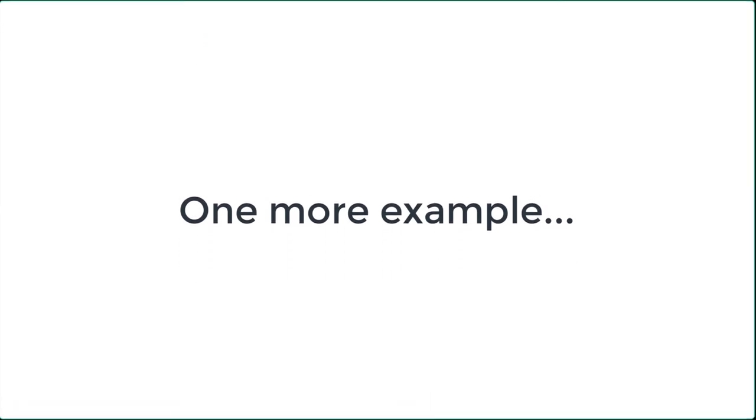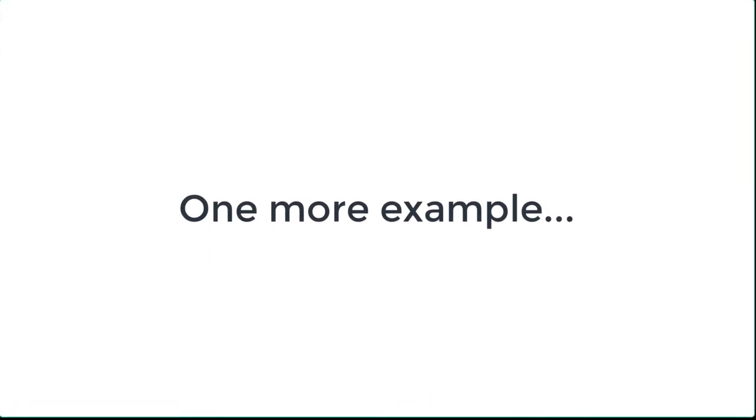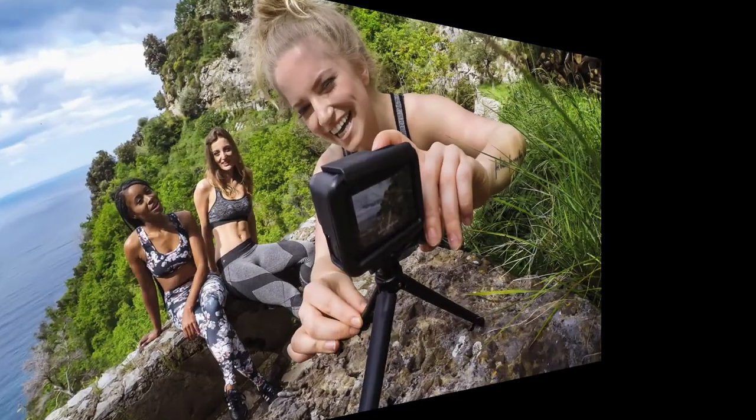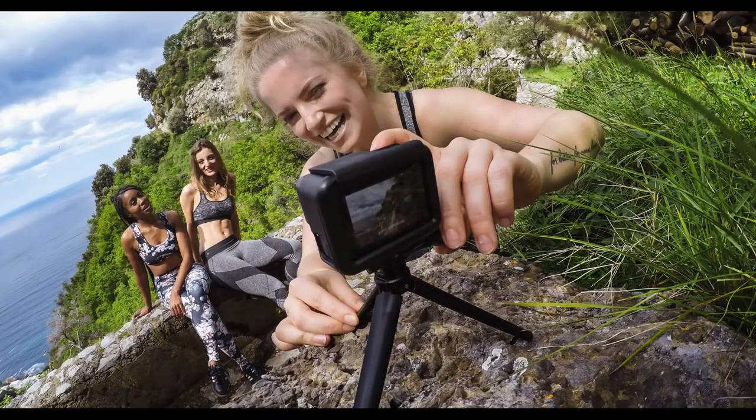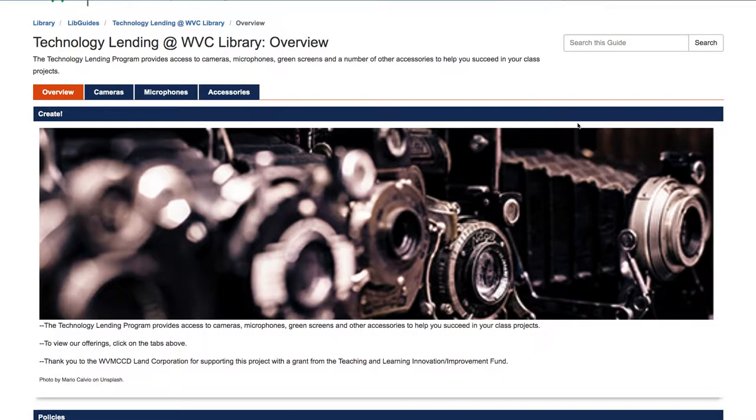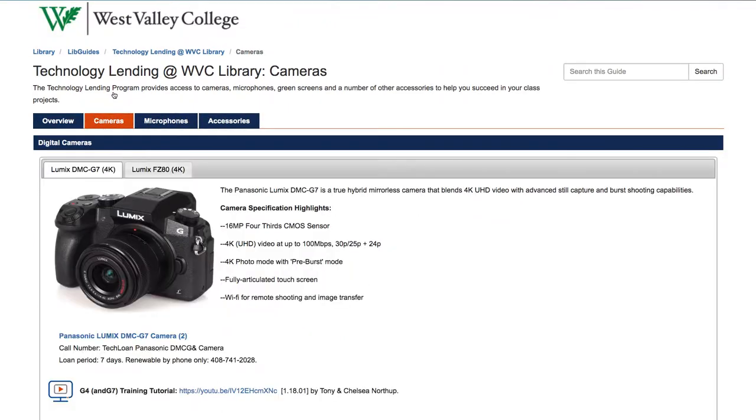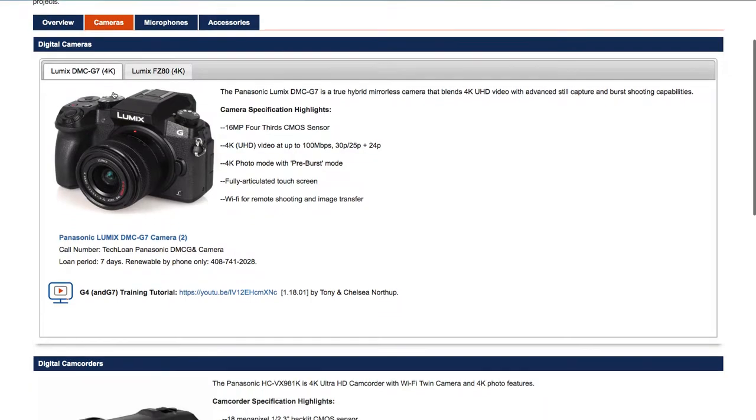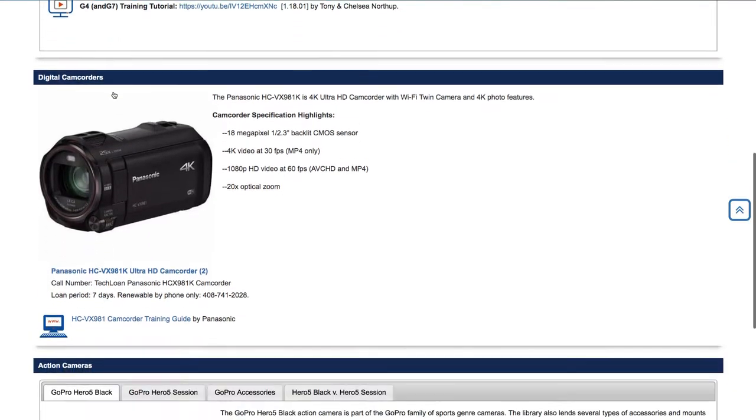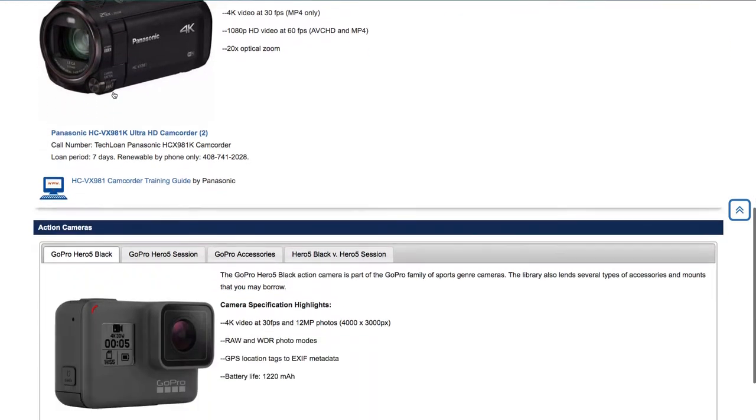I'm going to do one other search. I'm going to search how to use the GoPro Hero 5 action camera. I actually borrowed the camera from the library's digital lending collection. If you're not aware of that, that's a collection of different cameras and audio-video equipment that you can borrow. So let's say you borrow the GoPro.